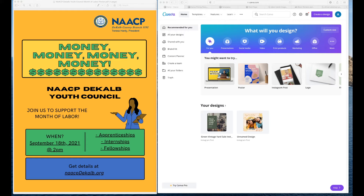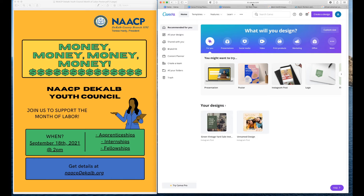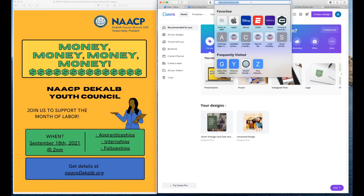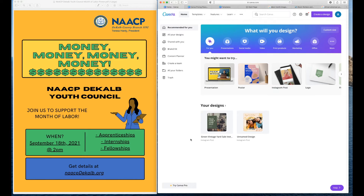Today I want to give you a demonstration of another online application that you can use whenever you want to design your flyers for different events. This particular package that I'm talking about is called Canva. To get to that location you want to type in canva.com. Now if you don't have an account you can set up an account. They have free accounts and they also have paid accounts.